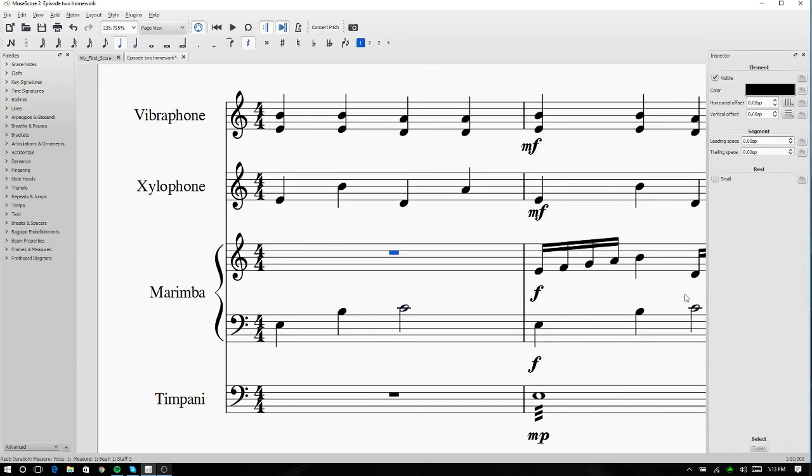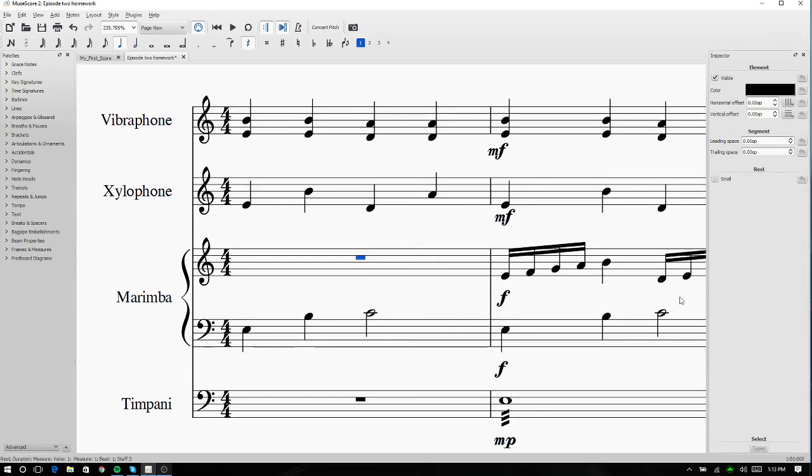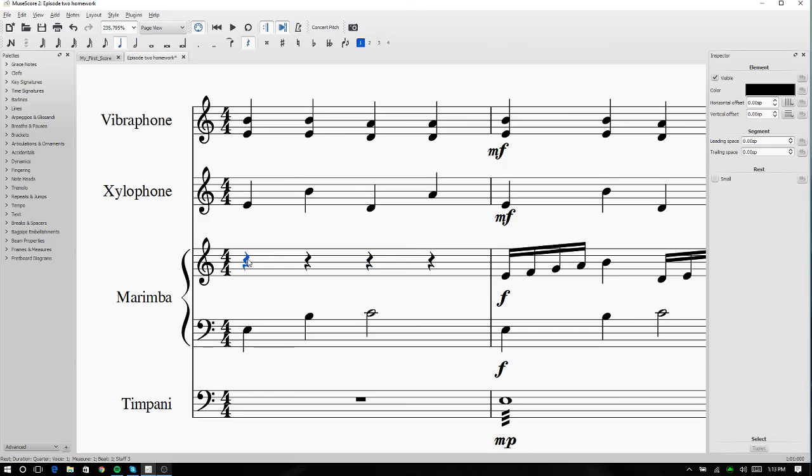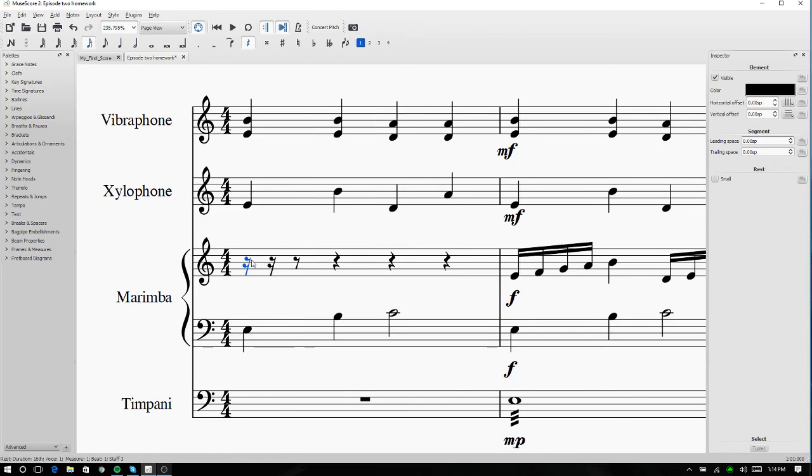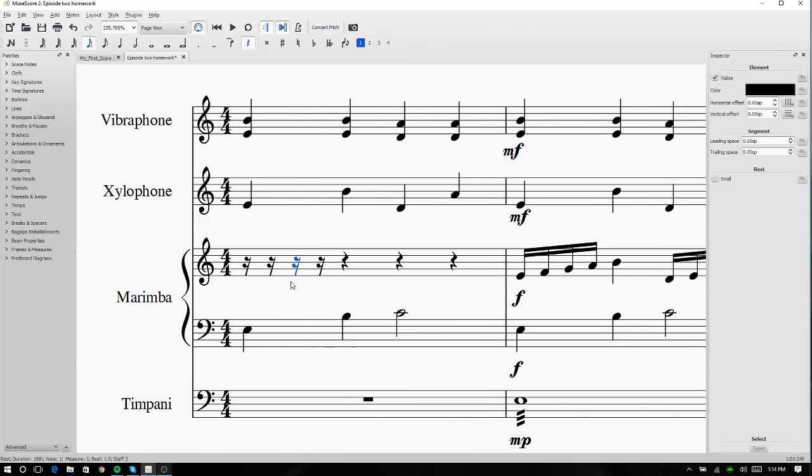Now for the 16th notes, what we're going to do is we're going to turn this bar into quarter notes, and then on the first quarter note, we're going to hit 3, come over to this 8th note, and hit 3 again. Now if you weren't aware,